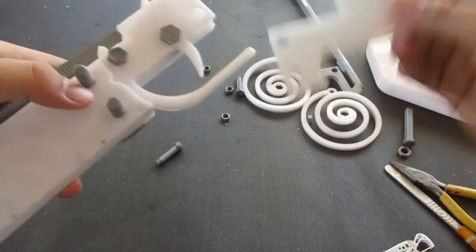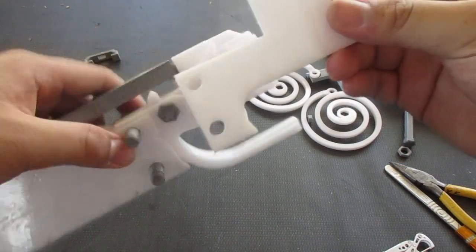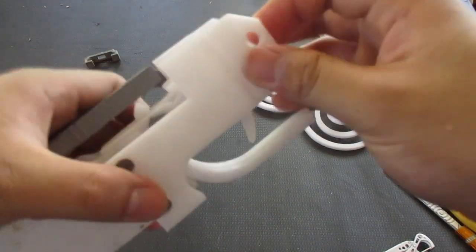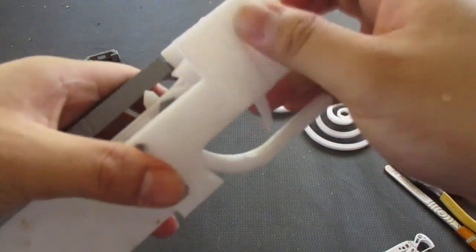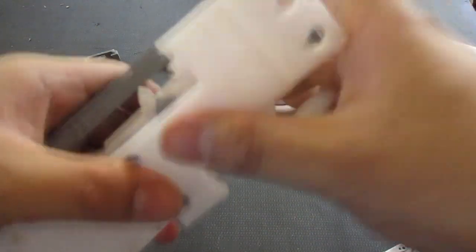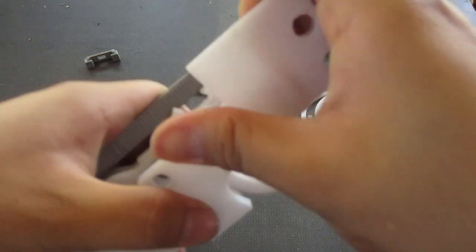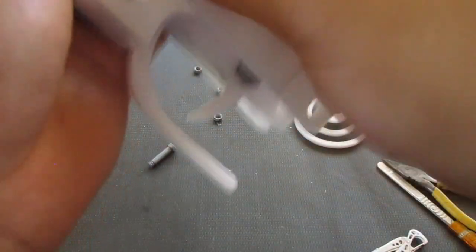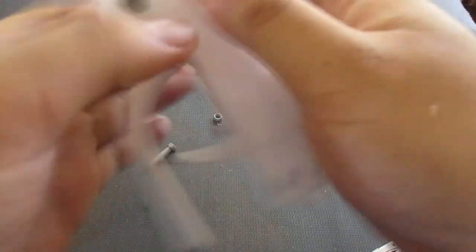Now then, get your other mounting bracket. Push it in like this. There we go.